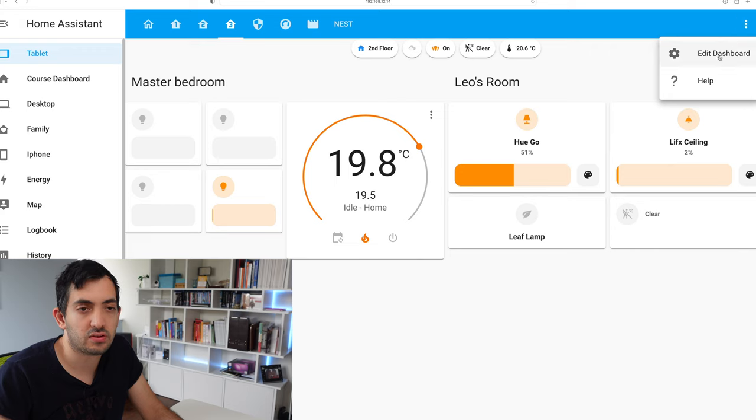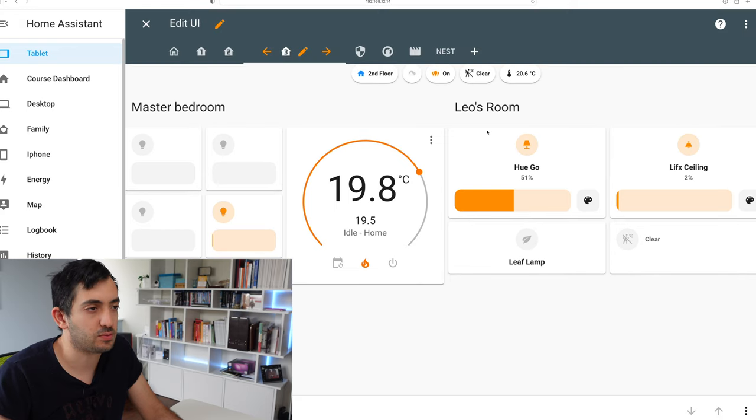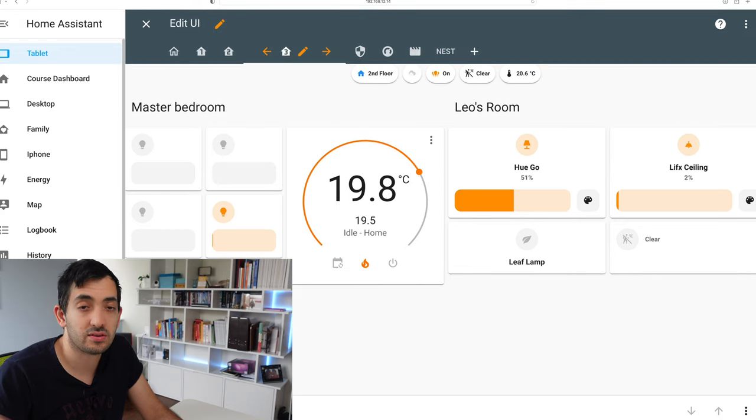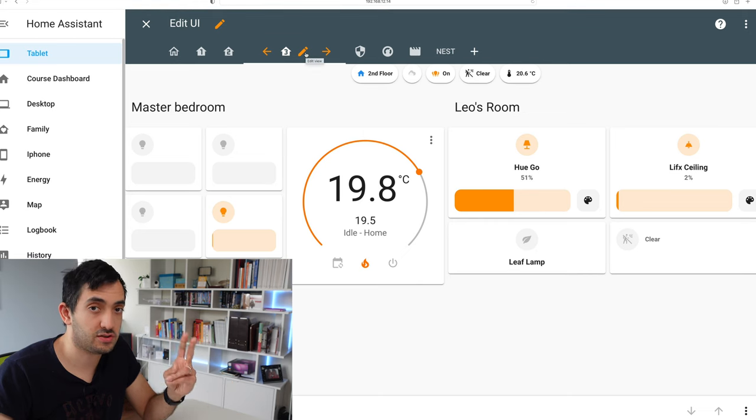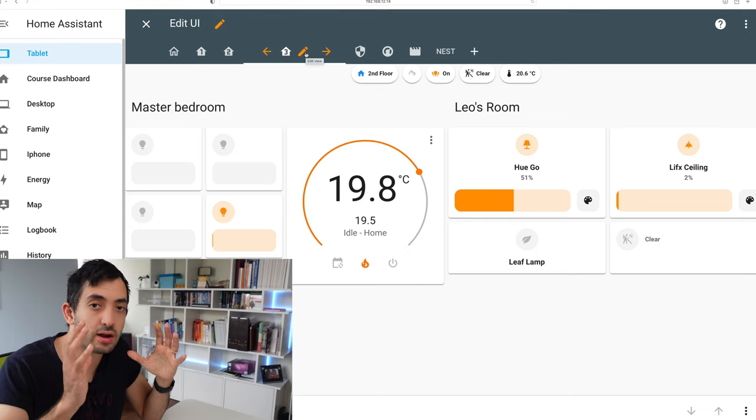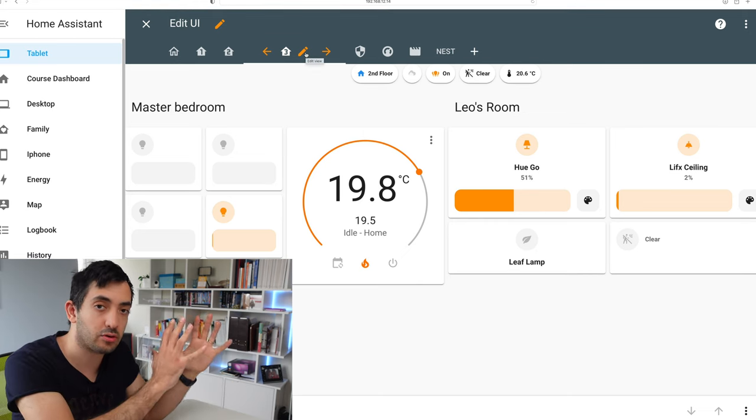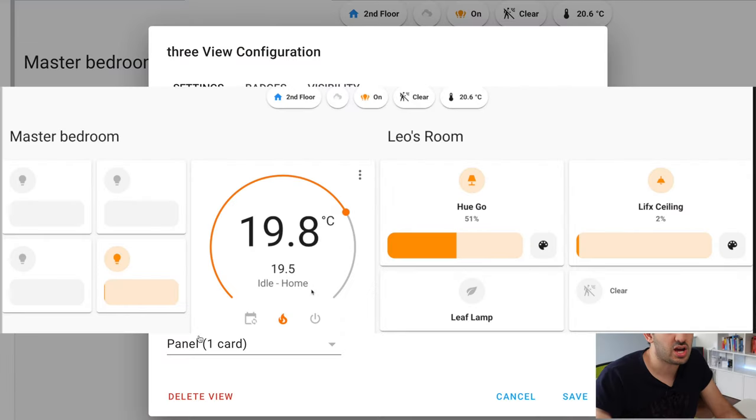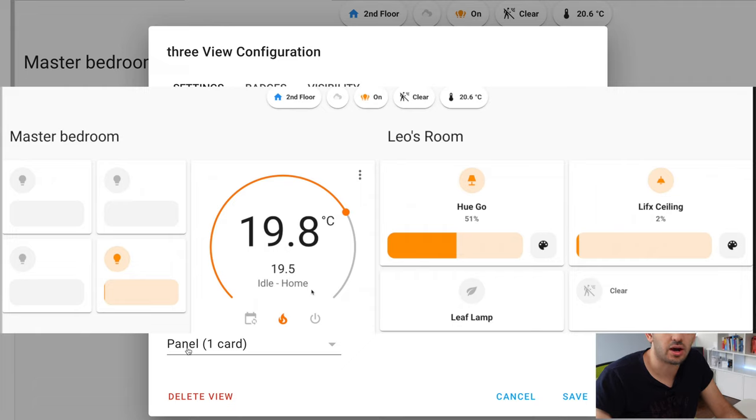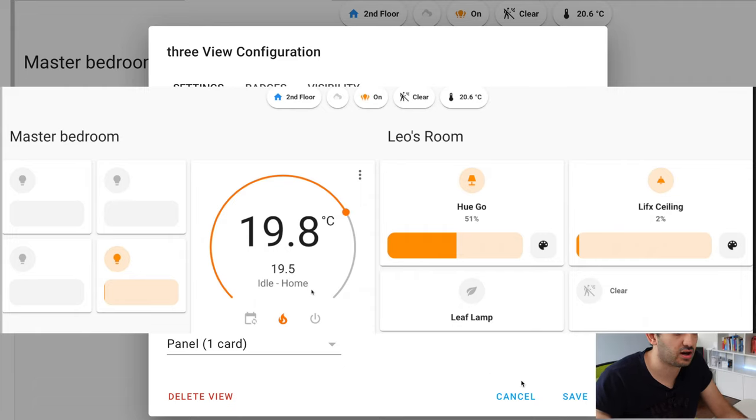Click three dots and edit dashboard and let me show you how this is actually built. Now, I've built two versions of this dashboard, one for iPhone or for mobile phone and one for tablet. I'm going to show you the one with tablet now. The thing you're going to need to change once you've given a name is the view type and use panel one card.